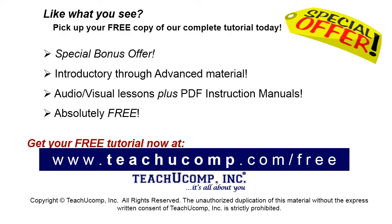Like what you see? Pick up your free copy of the complete tutorial at www.teachucomp.com forward slash free.